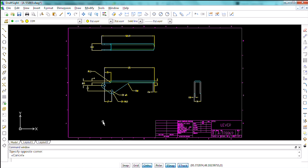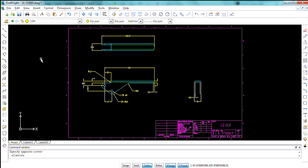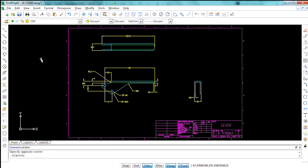Now what you'll notice is we aren't viewing this in AutoCAD. I'm using a program called DraftSite. DraftSite is a free 2D CAD program that was developed by Dassault Systèmes, which is the parent company for SolidWorks.